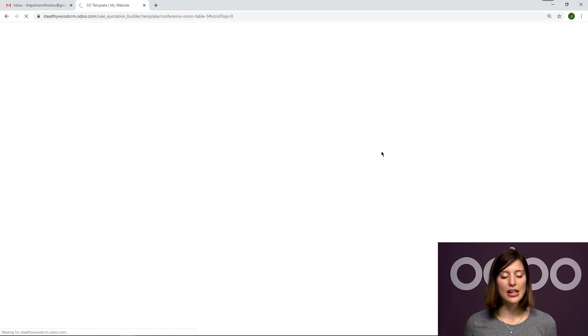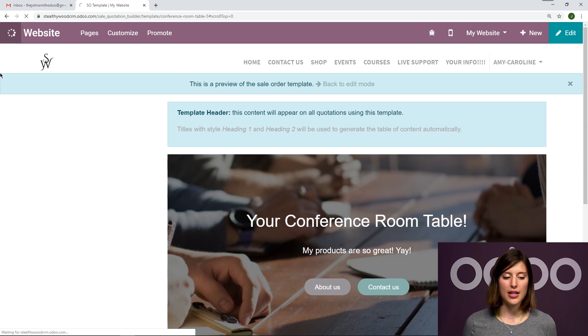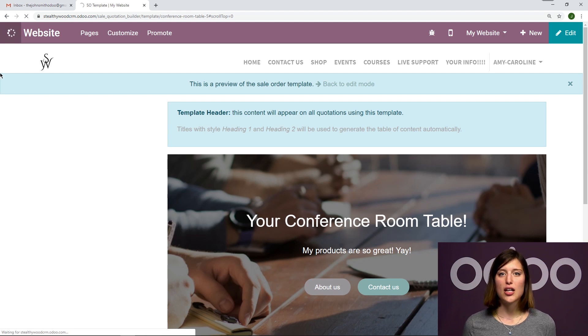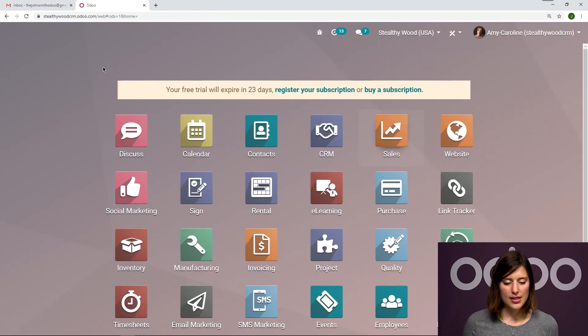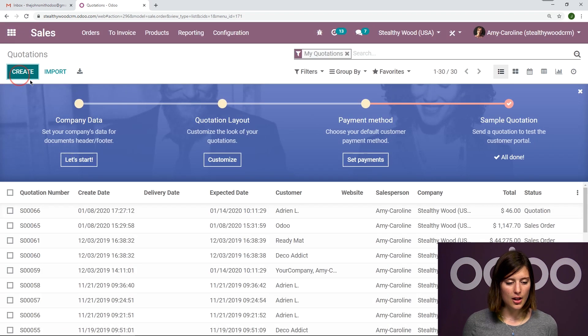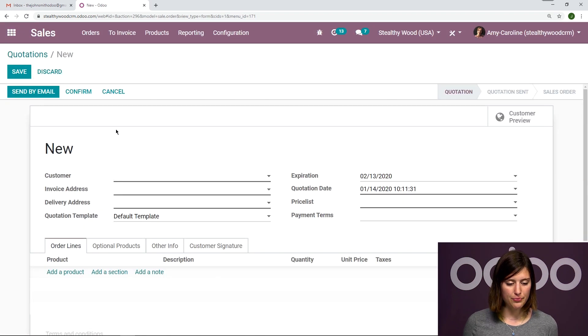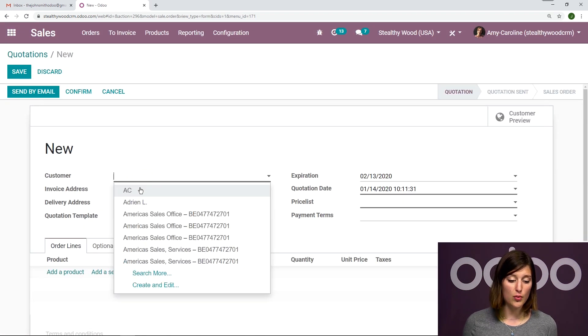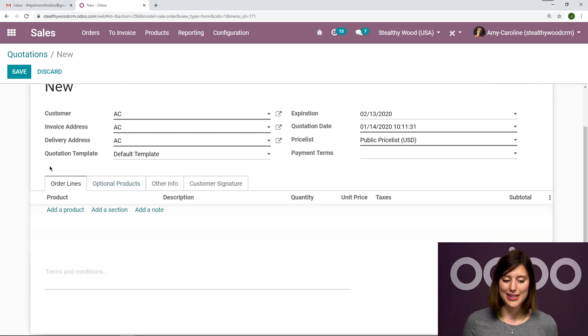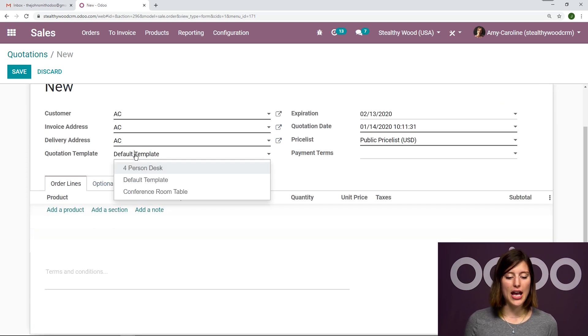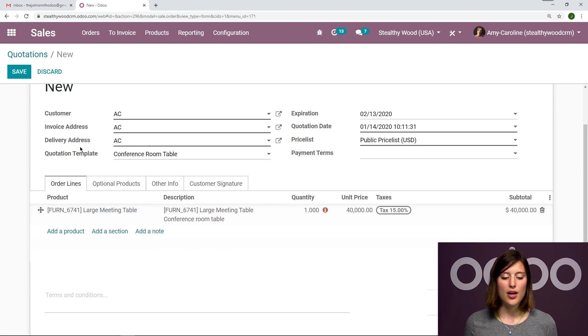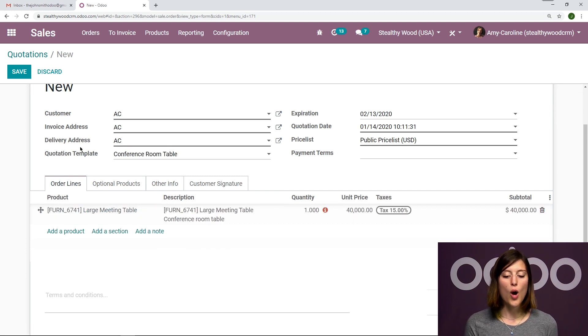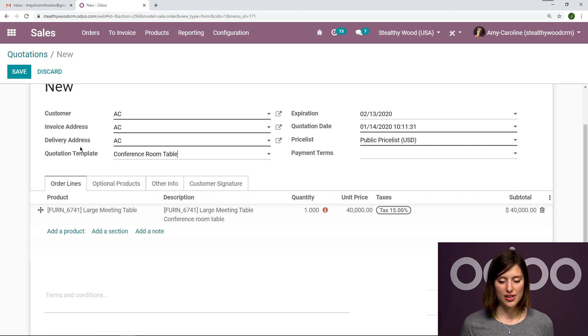And now that we have that web page designed, we're actually going to go back to the sales application and create a quote using that template. So let's go to sales. I'm going to create a quotation. First of all, I want to choose my customer. And I don't have to add the products because all I have to do is select the template.